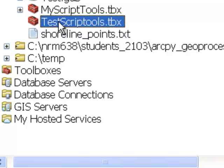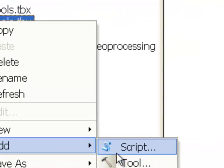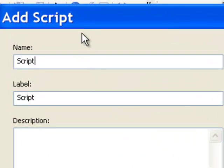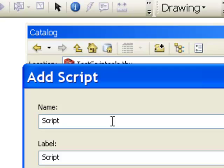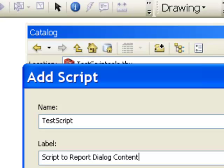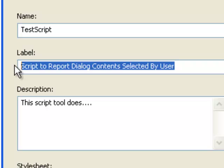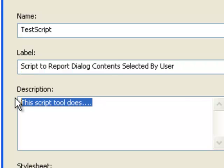Right-click on the .tbx toolbox file and choose to add a script to this toolbox. You can name the script anything you want as long as there are no special characters — I'll call it 'test script', no spaces or underscores. The label can have spaces since it's just the display label, so I'll say 'script to report dialog contents selected by user'. The description is sort of the abstract of your script tool.